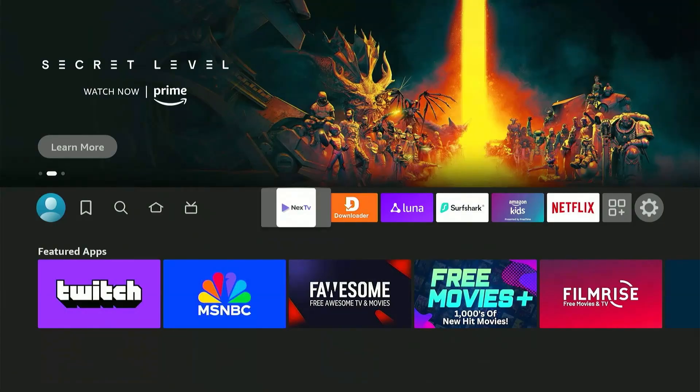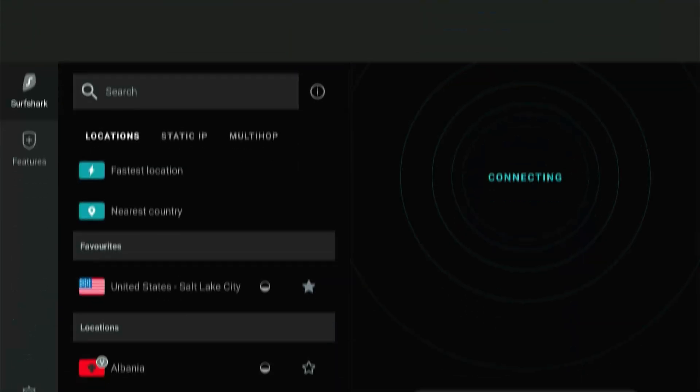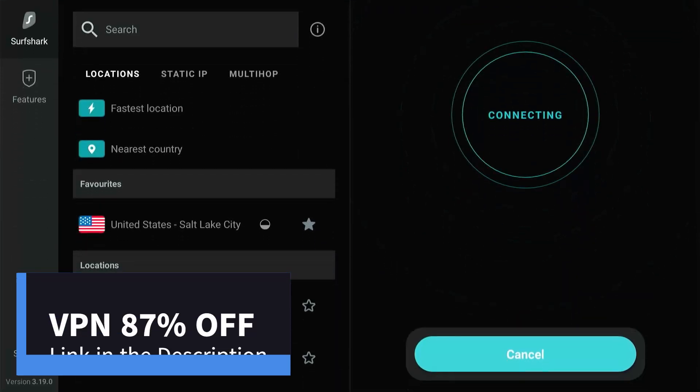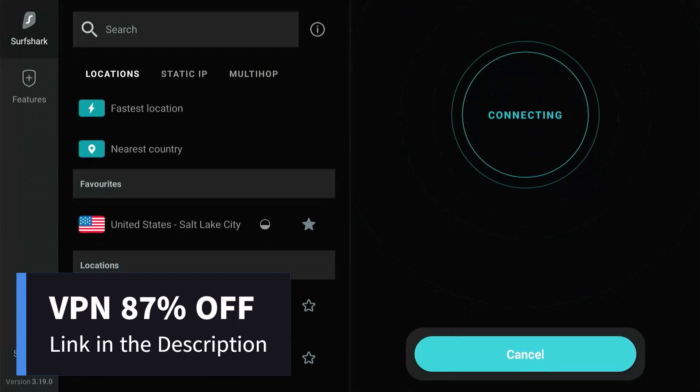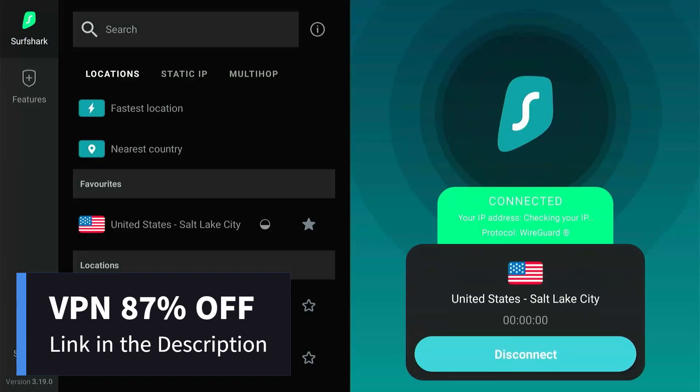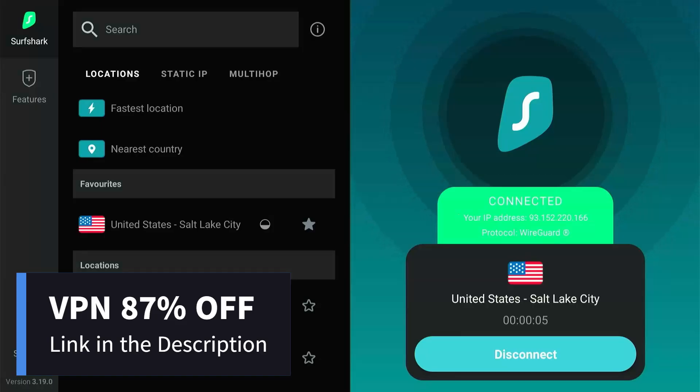Before using any third-party applications like this, always connect to a VPN to ensure your privacy. If you don't already have a VPN, you can get one from the link provided in the description. It offers an exclusive 87% discount and lets you connect unlimited devices on a single subscription.